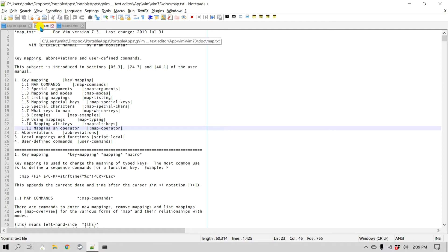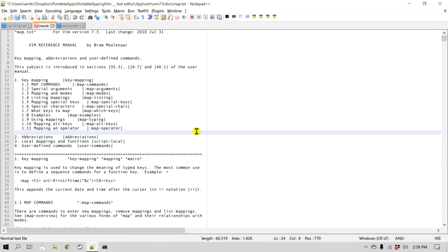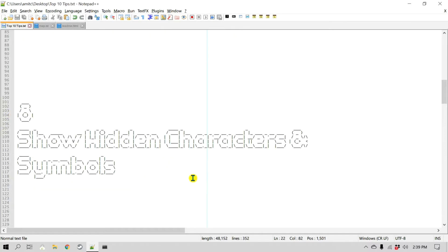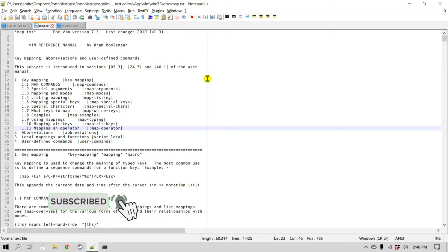If you want to remove it, you can right-click on it and remove the read-only mode, and now you can actually add to it. Number eight is how you can show hidden characters or symbols. Let's go back to our text file. There are a number of hidden characters in this file, such as line feed or newline characters.